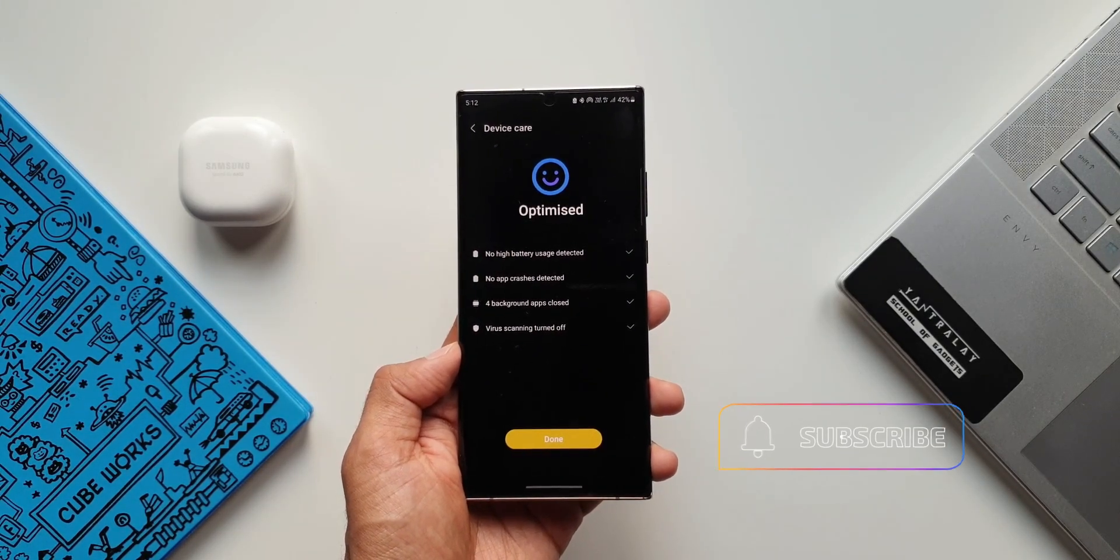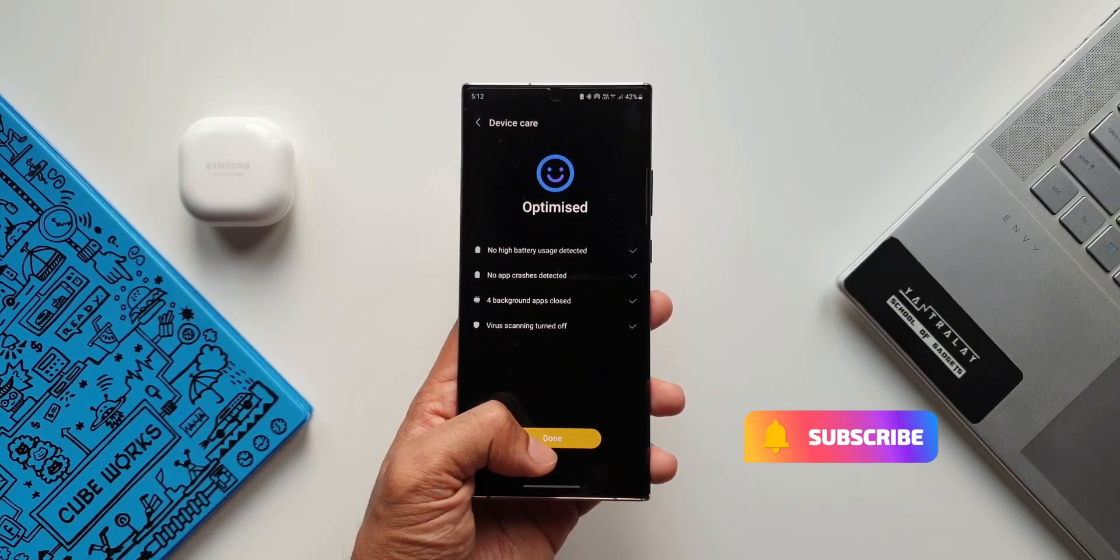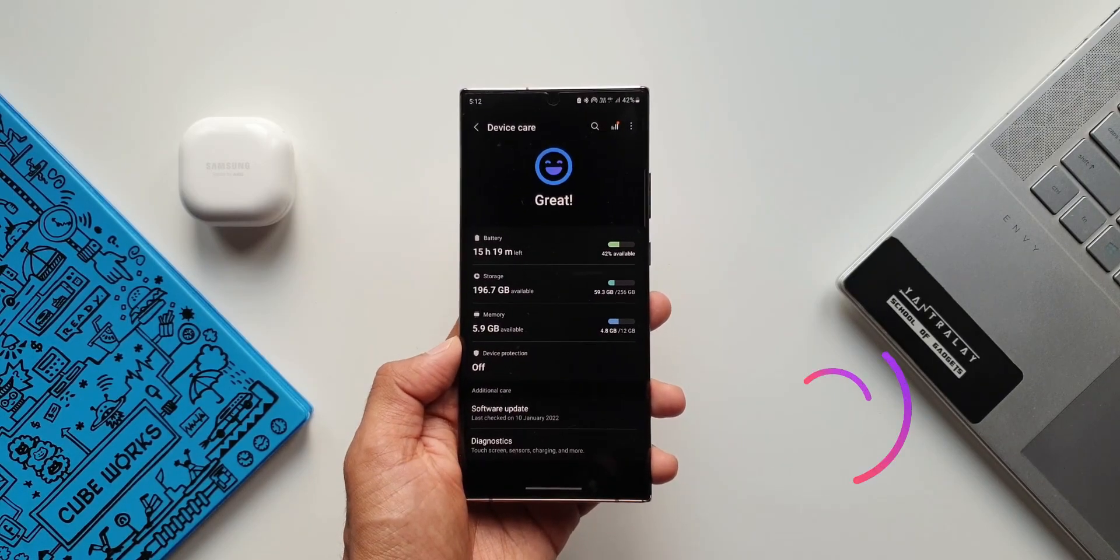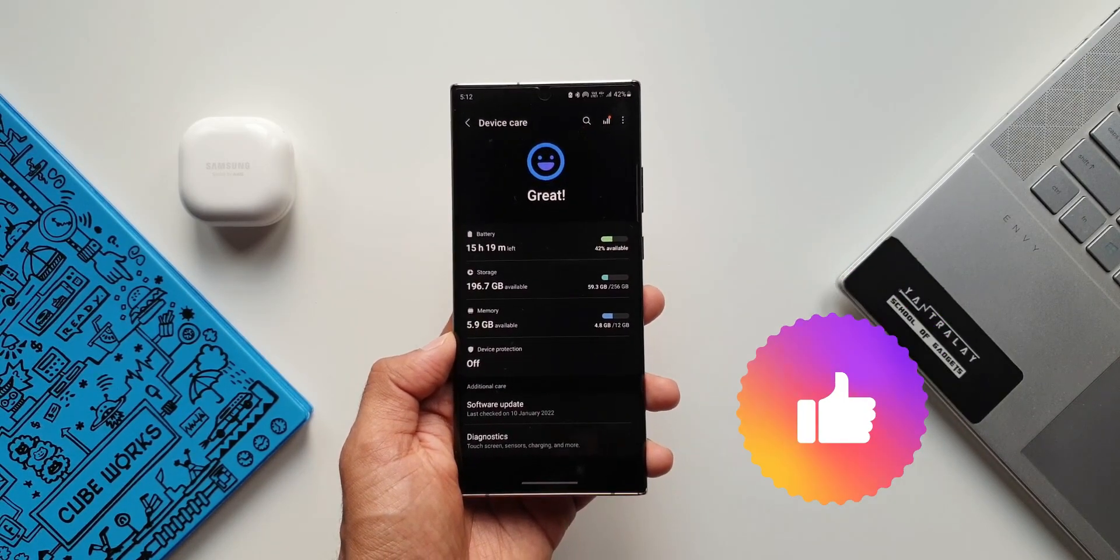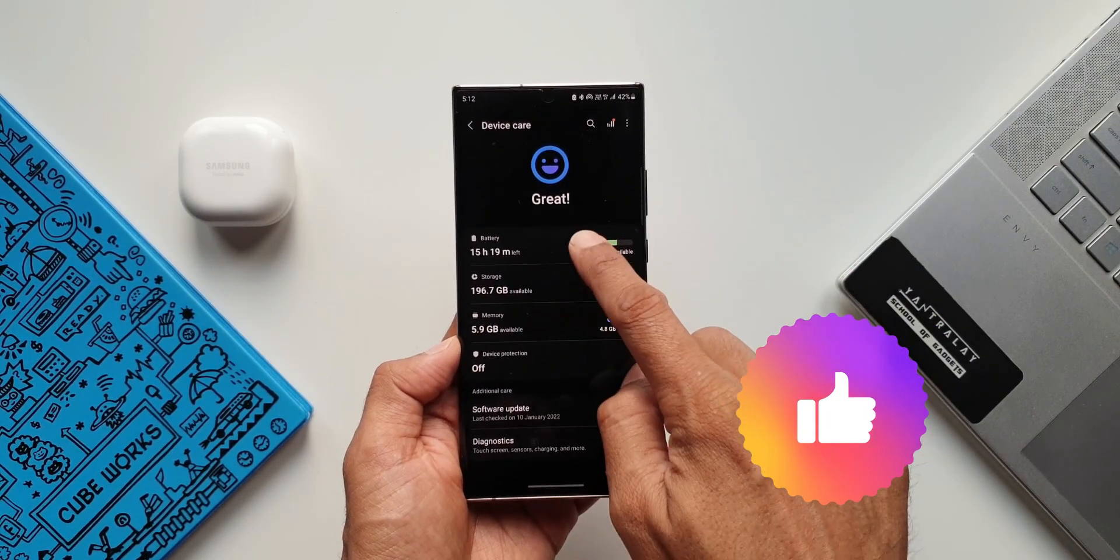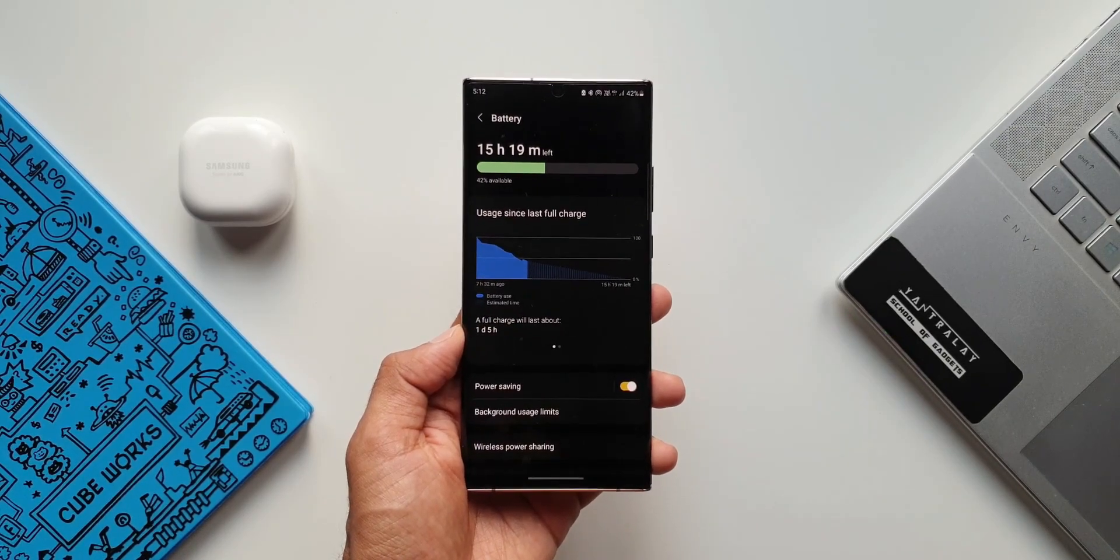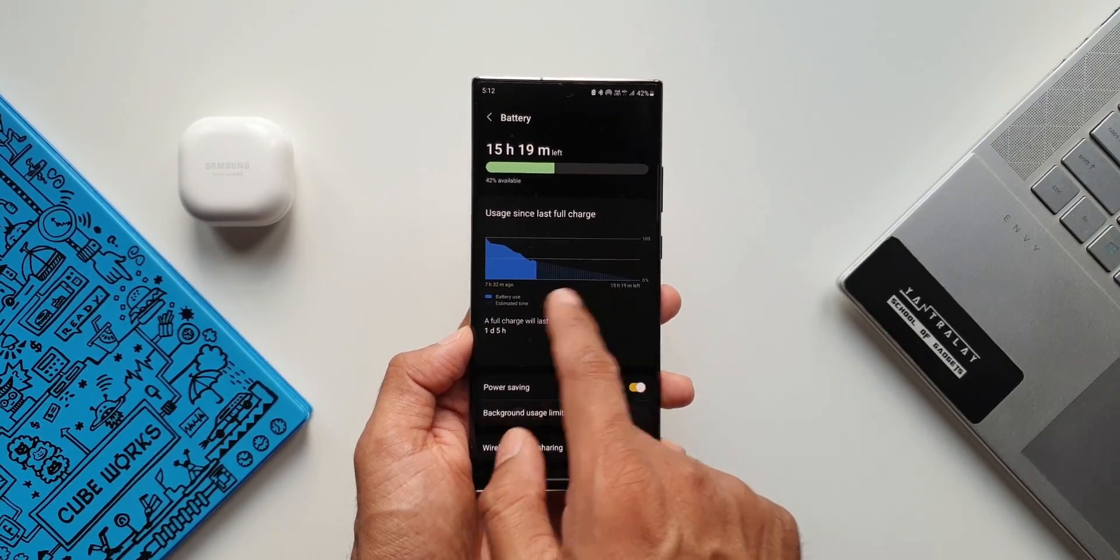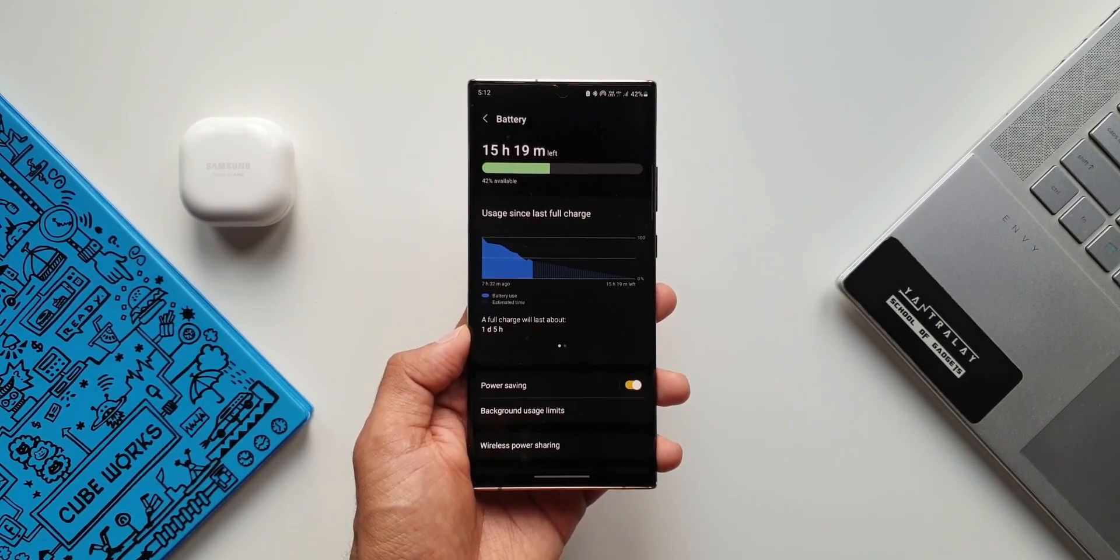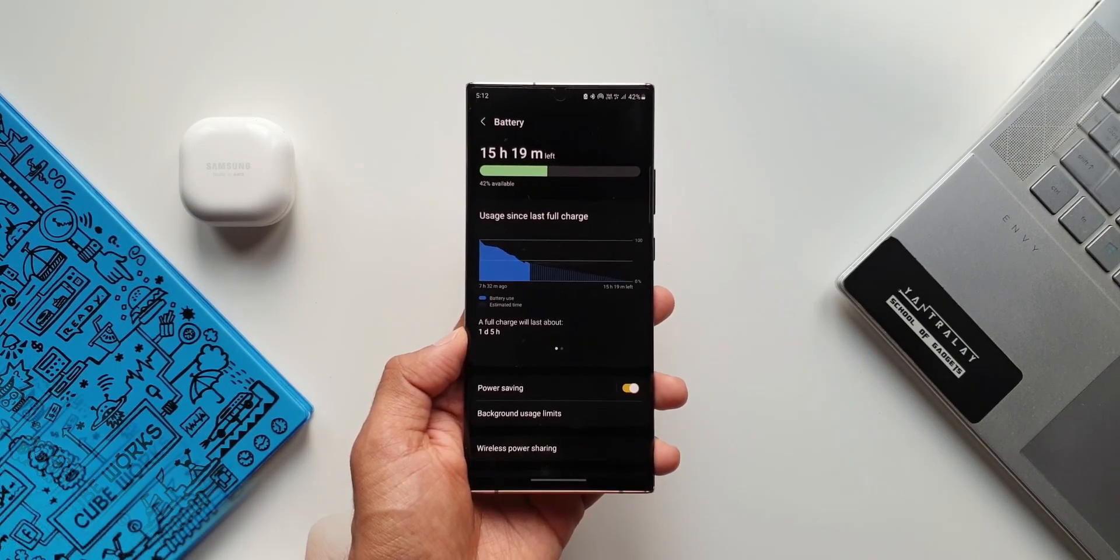Smash that like button and subscribe to the channel as well. I'm hoping to get at least 500 likes for this video. I will be posting another video on the performance of OneUI 4.0 on Note 20 Ultra very soon so stay tuned for that video.